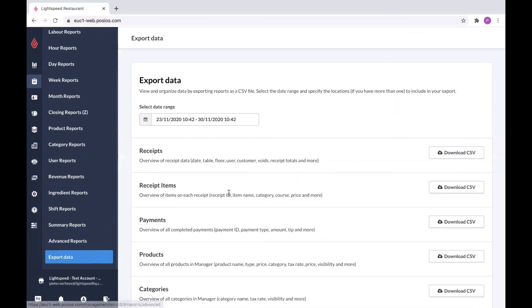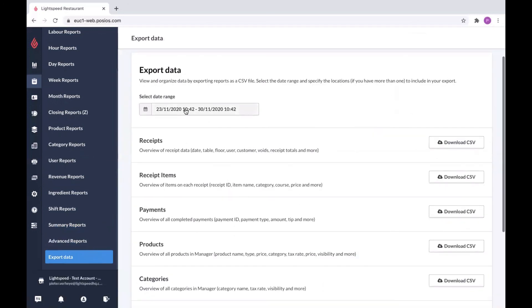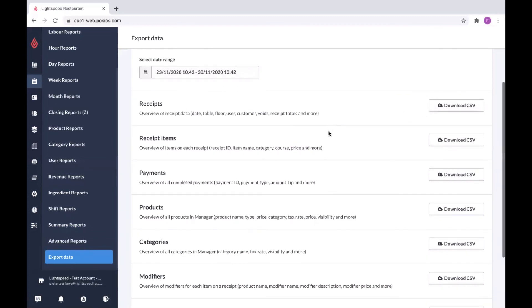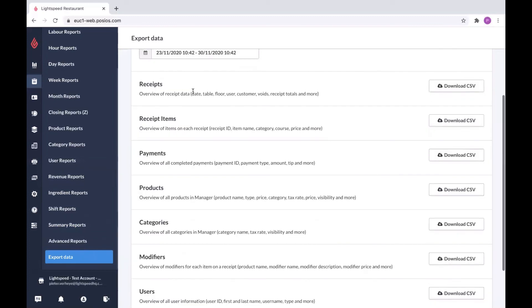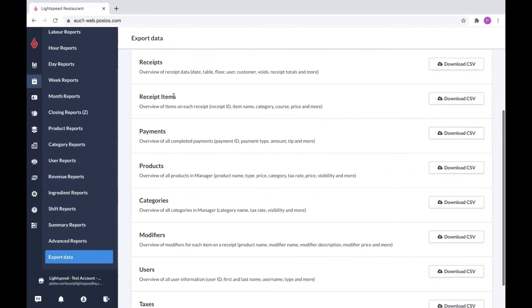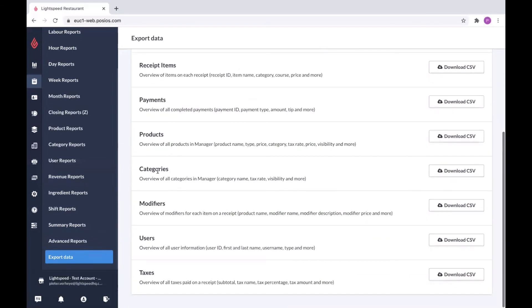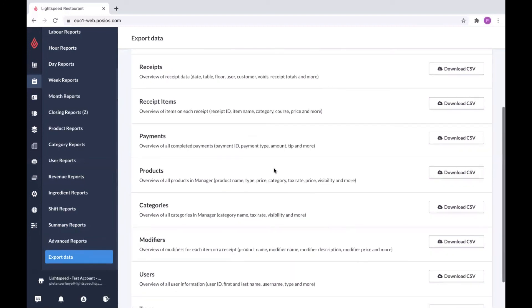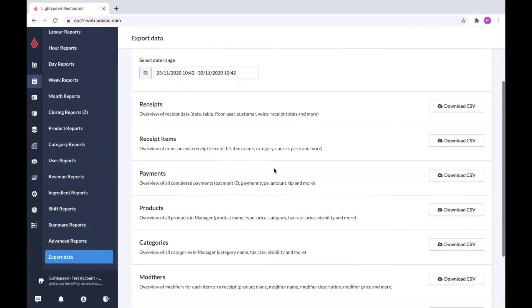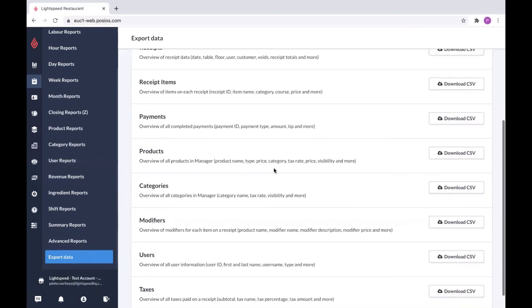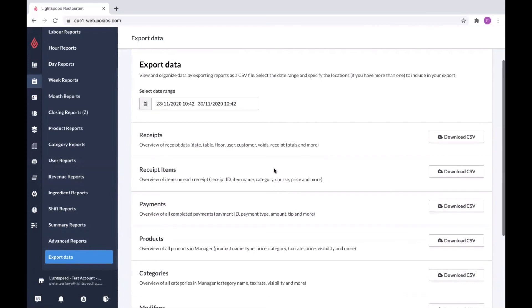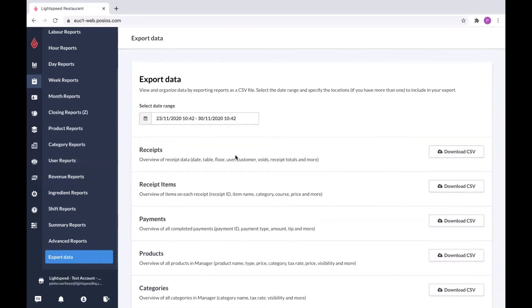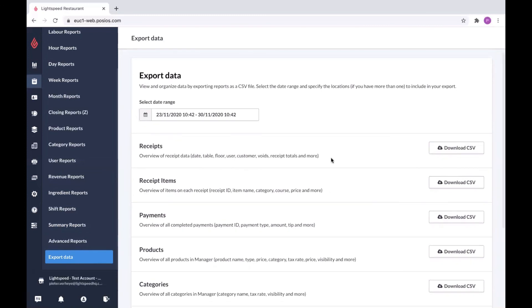Last but not least, here you can select the date range again to export some data. If your business has multiple locations, you will also be able to select a location here. And then you can download CSV files from receipts, receipt items, payments, products, categories, modifiers, users, and taxes. This way you can start using this data again in your own tools or software to have better insights into your data.